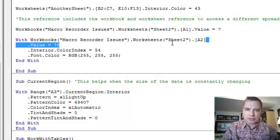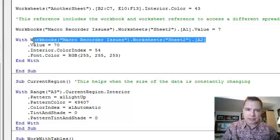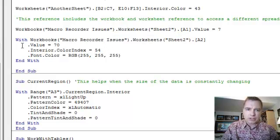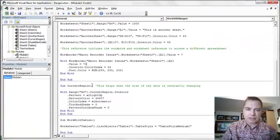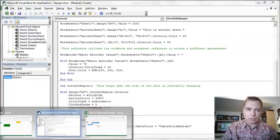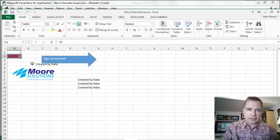With this With construction, what I can do is I can say dot value. That's going to be the value I put in the cell is 70. And the color index is 54. So sure enough, there's the 70. The color index made it 54.